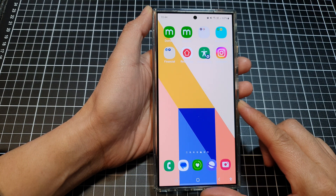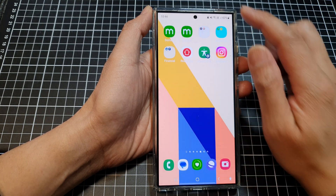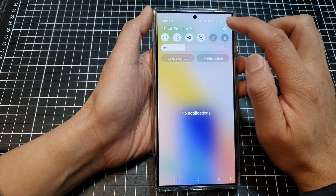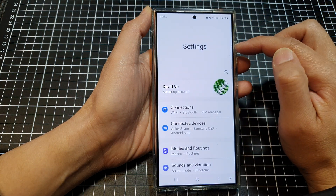From the home screen, swipe down at the top, then tap on the settings icon.